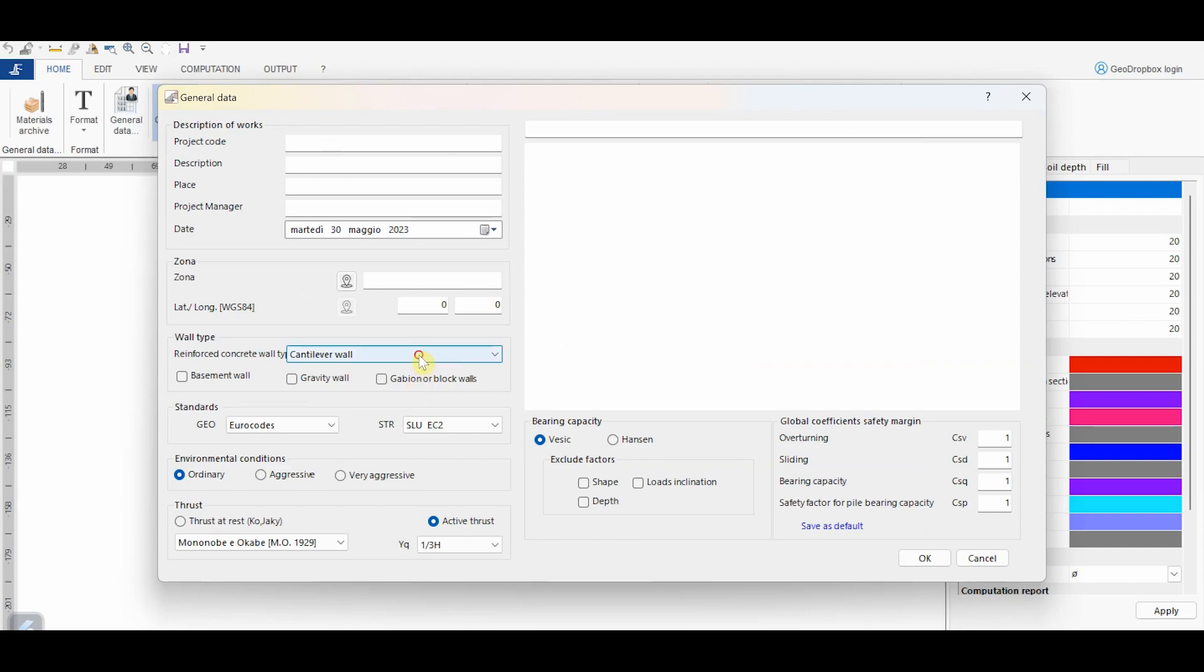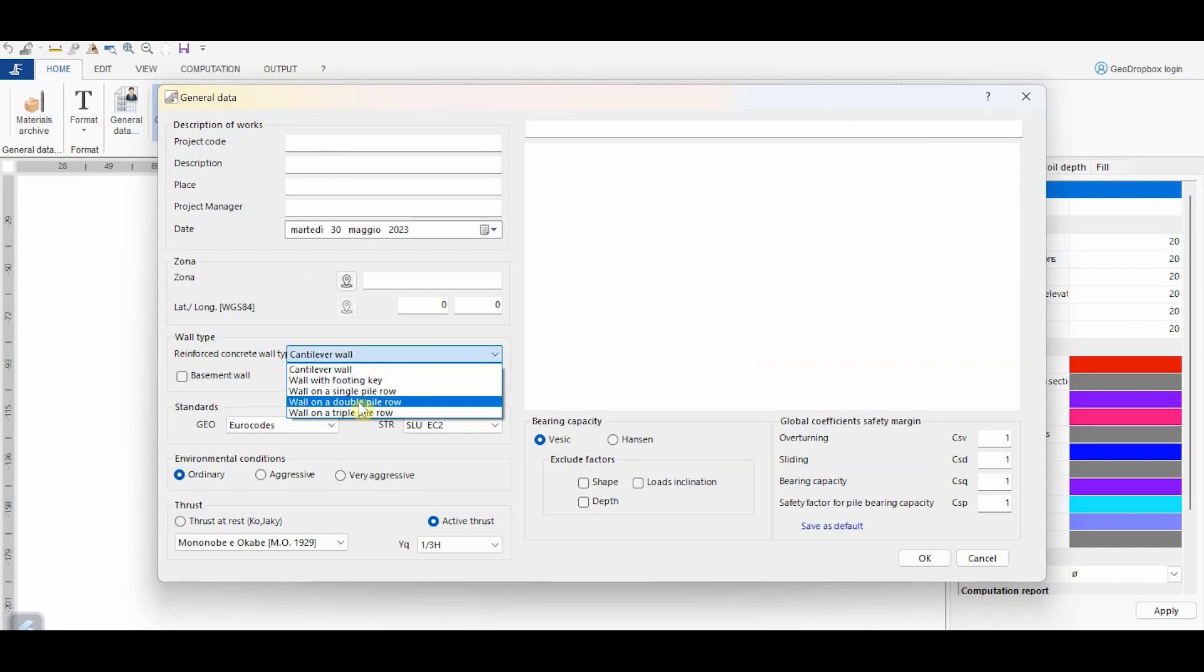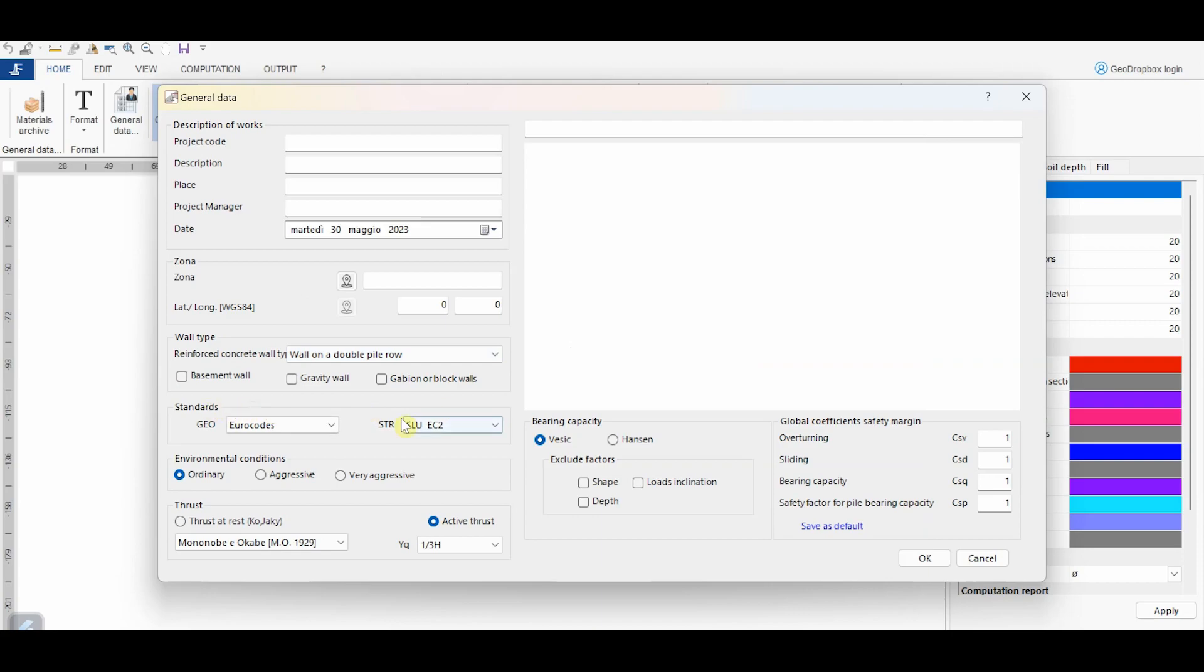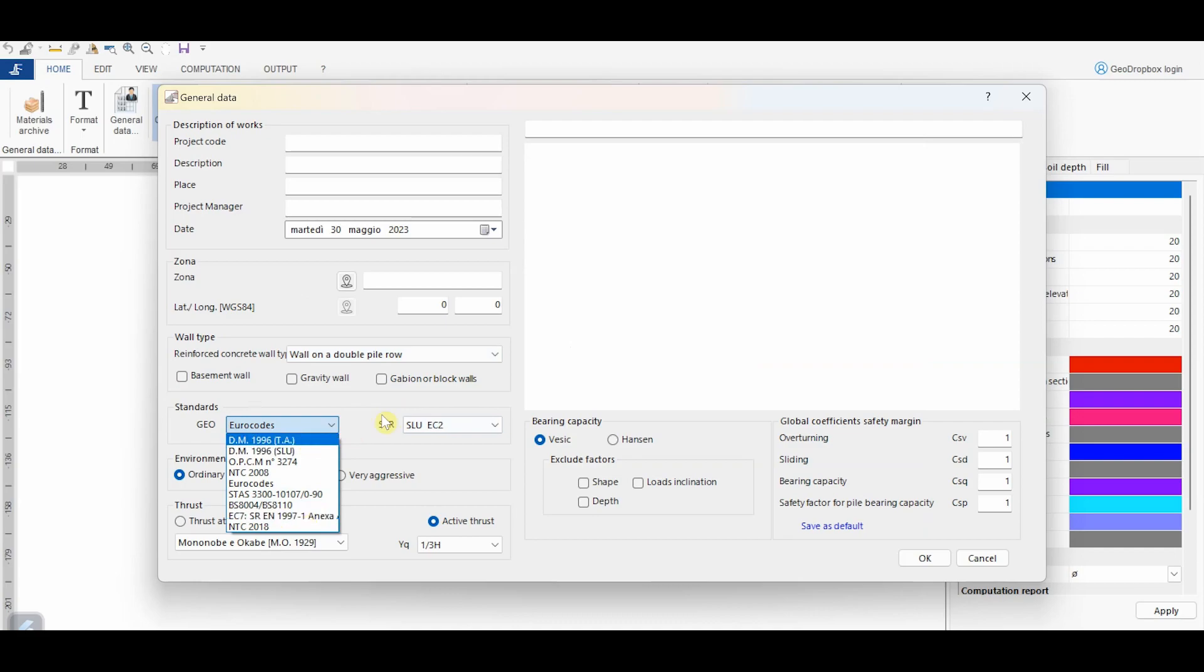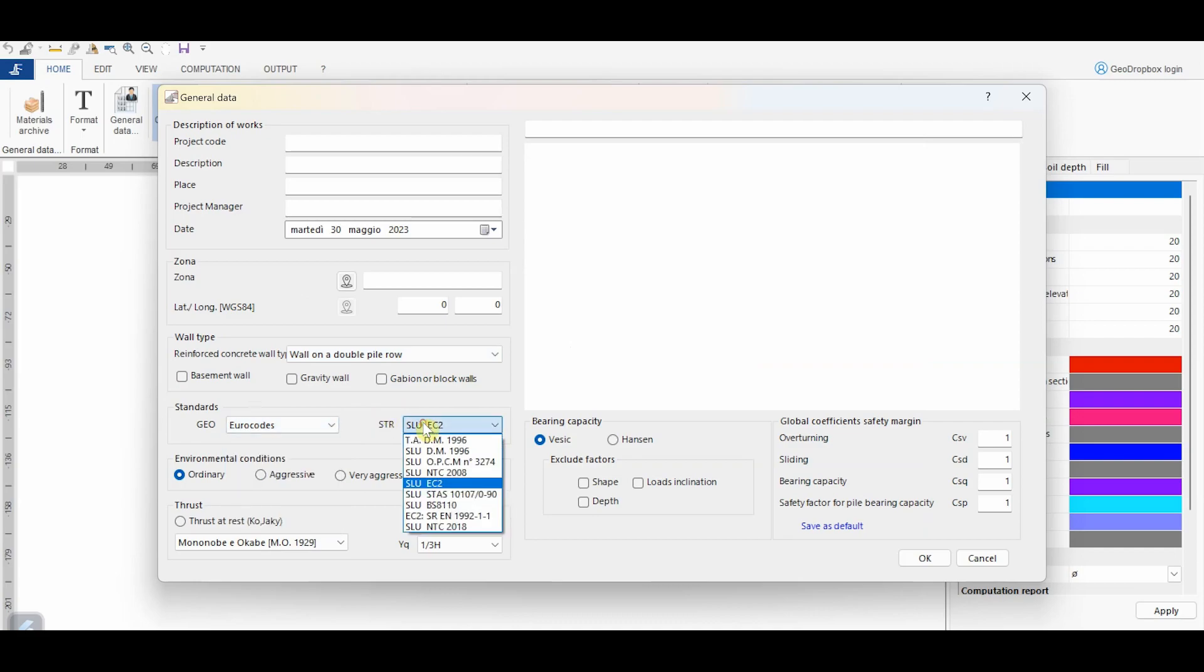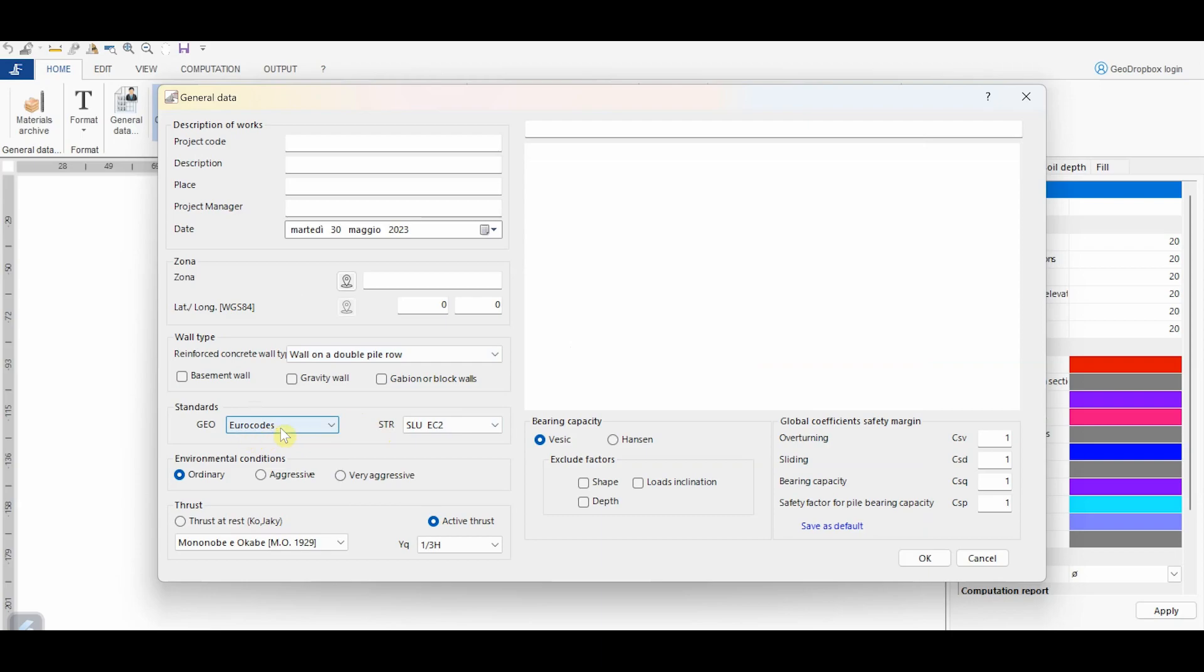From this section, we can choose the standards to refer to for the geotechnical and structural verifications. In this example, we choose the Eurocodes.